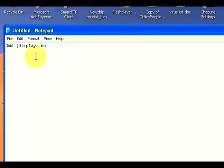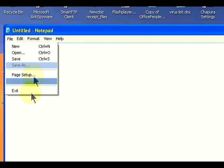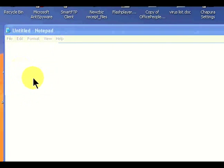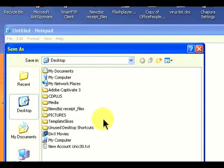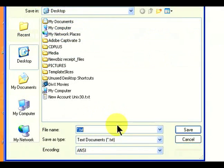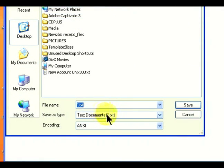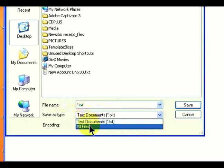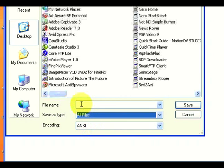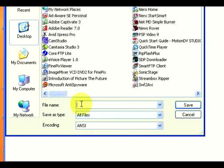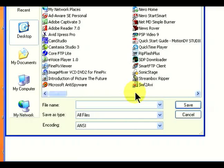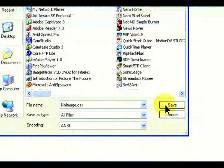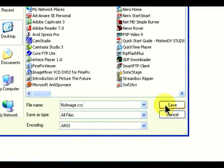We're going to save this as a CSS file. Notepad by default wants to save it as a text document, but we need a .css extension so Explorer will know what to do with it. Go down and click on All Files. That will enable you to save it with whatever extension you want. I'm going to save it to my desktop and call it noimages.css. Click Save.